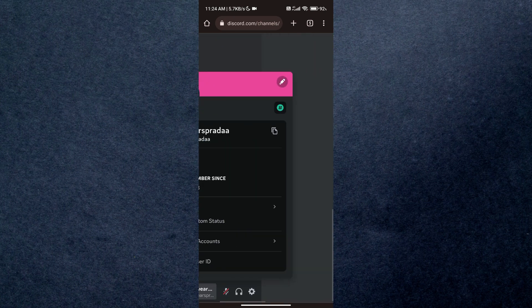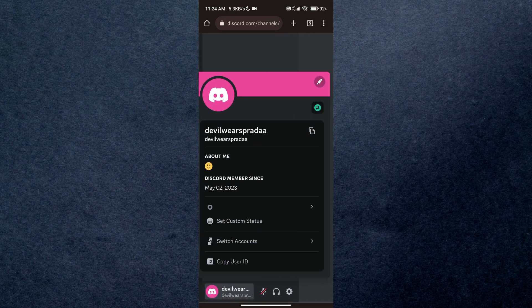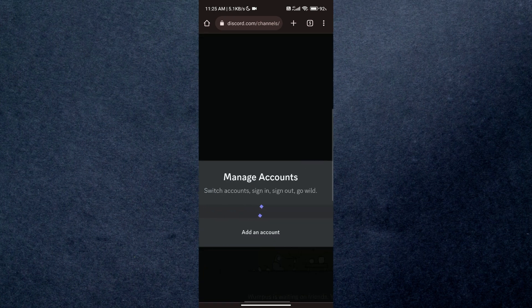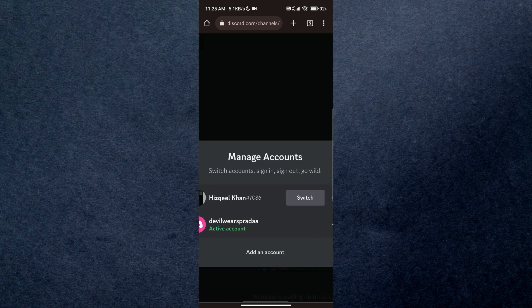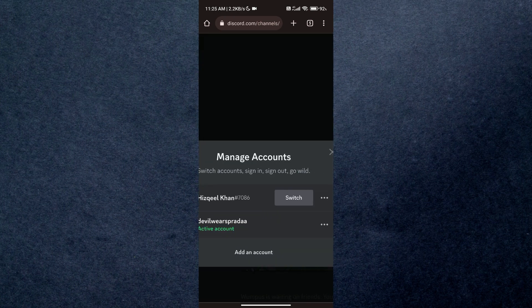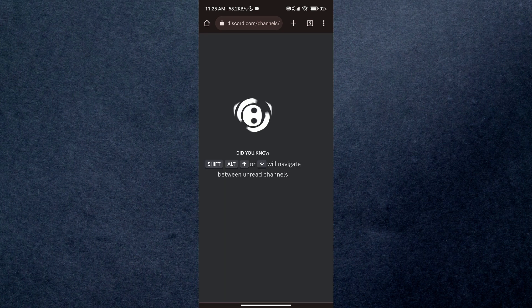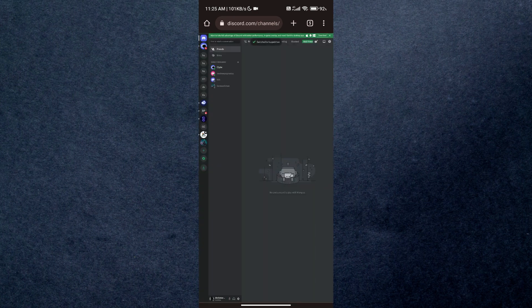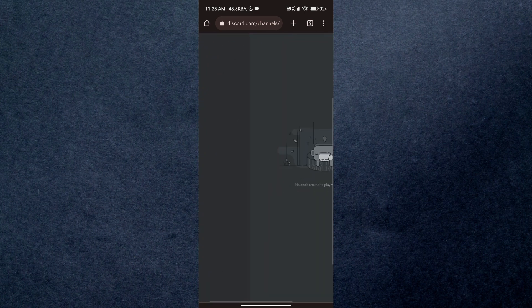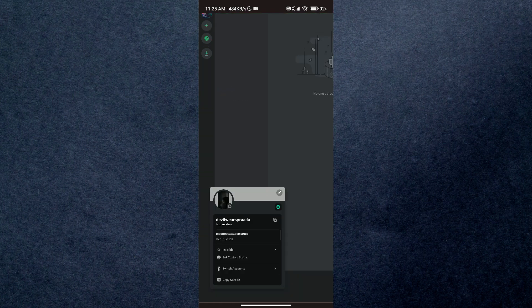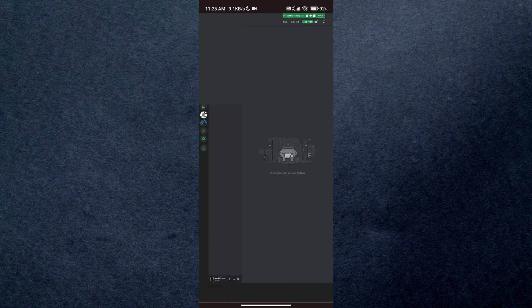A list of options will appear. Simply select switch account and then just tap on the switch button next to your other account. And that's how you can quickly switch accounts on Discord. So that's all for today's video. Hope you like the video. I'll be meeting you in the next one. See you soon, bye.